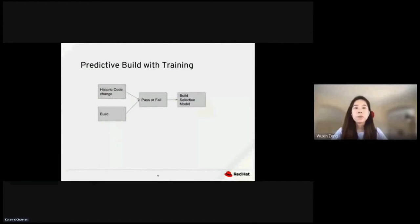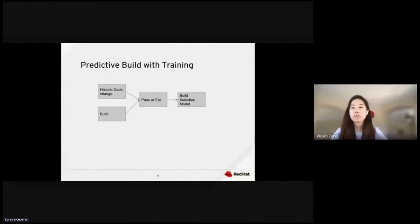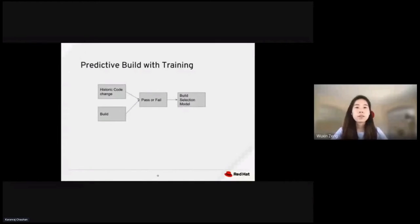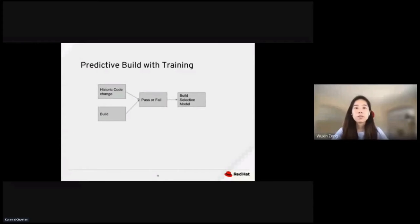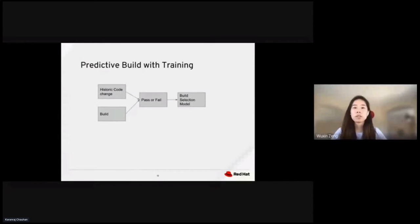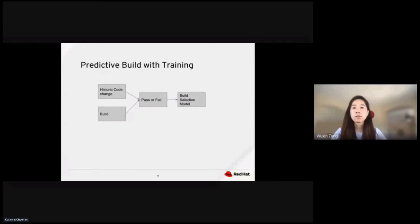But with machine learning, we can train the system to select the builds that are most likely to fail for a particular change. We do that by using a large dataset containing results of packages on historical code changes and then apply standard machine learning techniques. During training, the system learns from previous code changes to come up with the build selection model.